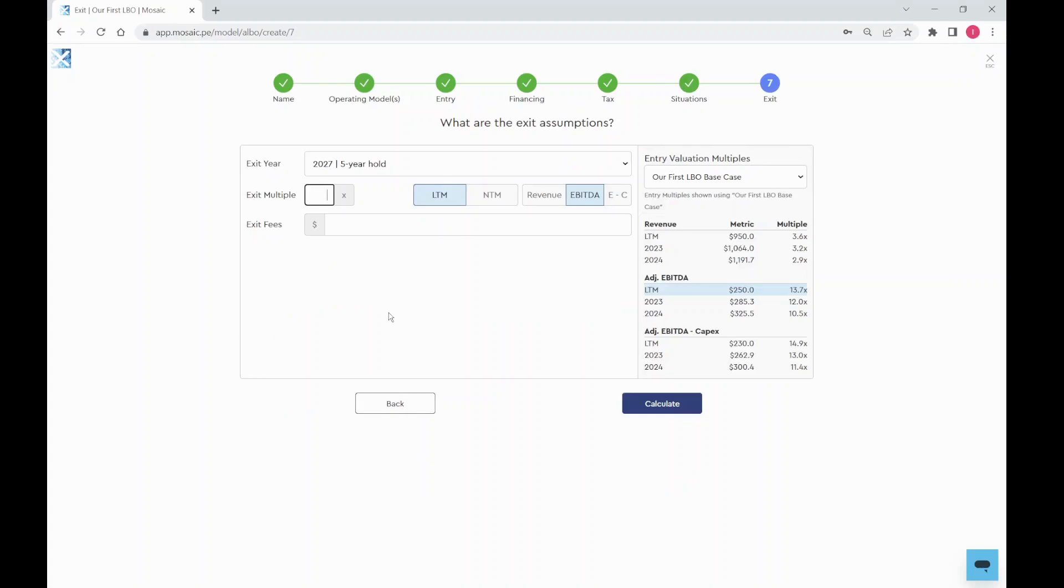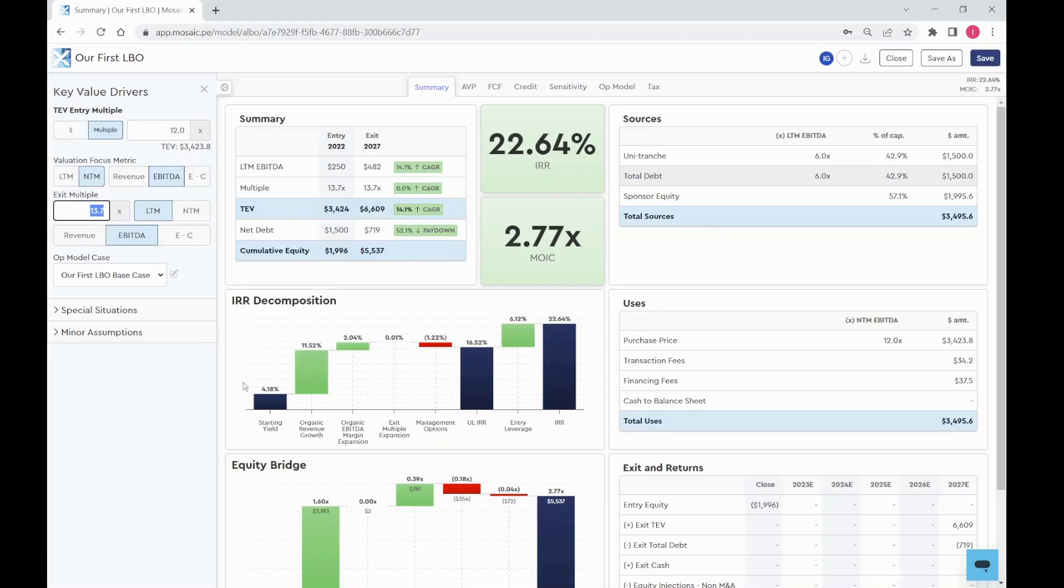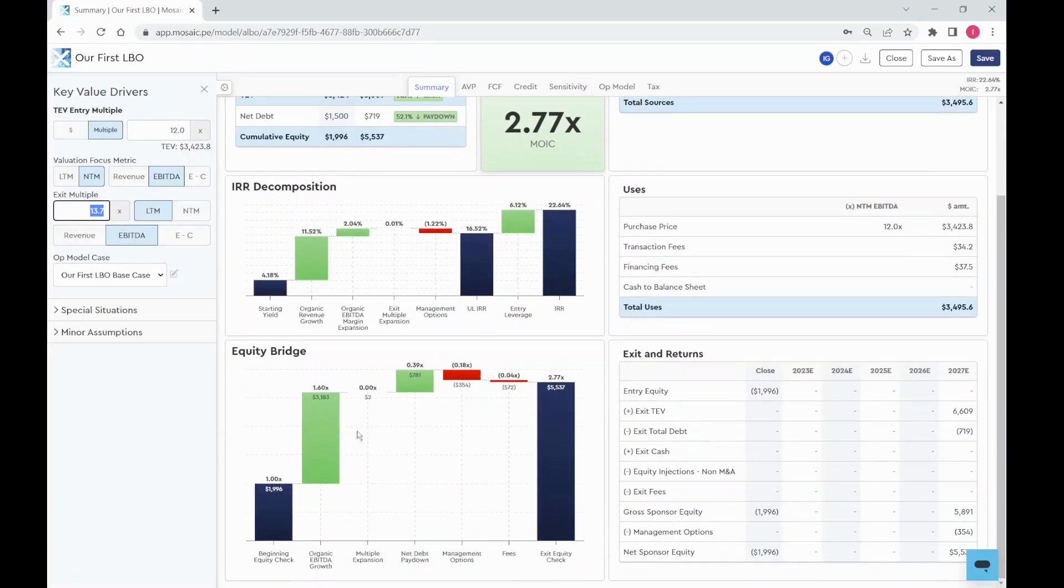All you need is an exit multiple and you're done. With a few clicks, you have an IRR and MOIC output and the decomposition of each in the charts below to provide context to the returns.